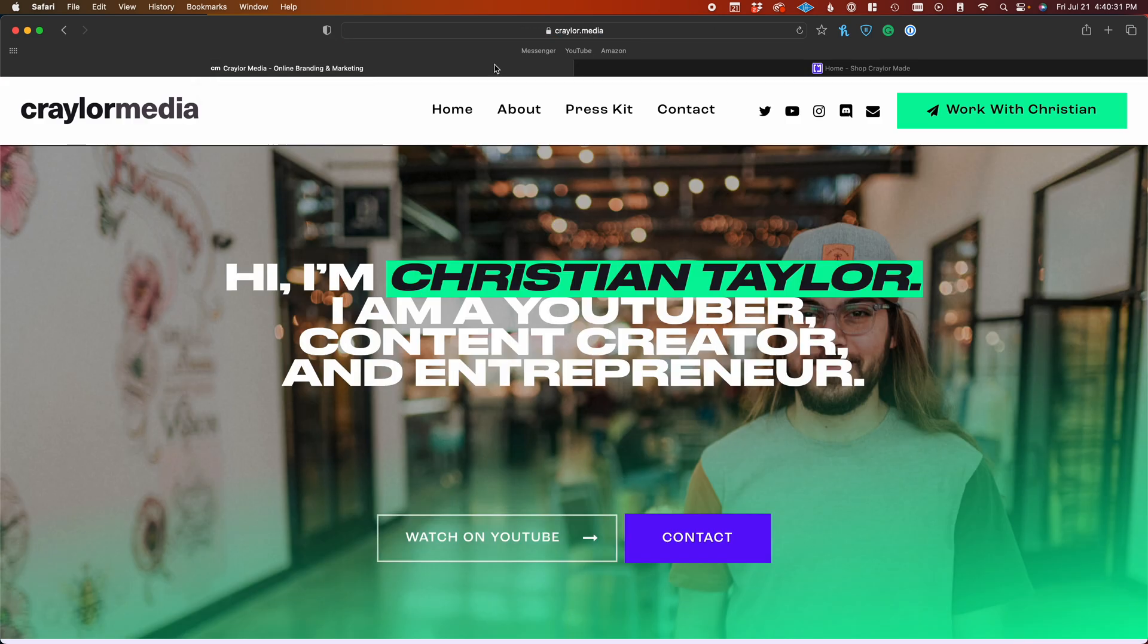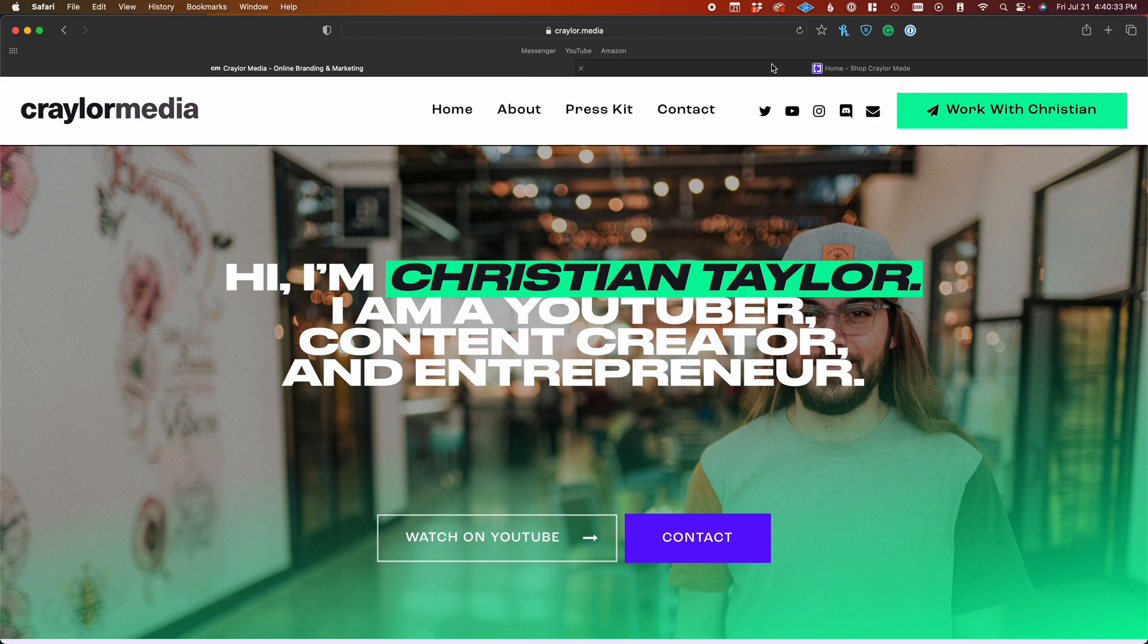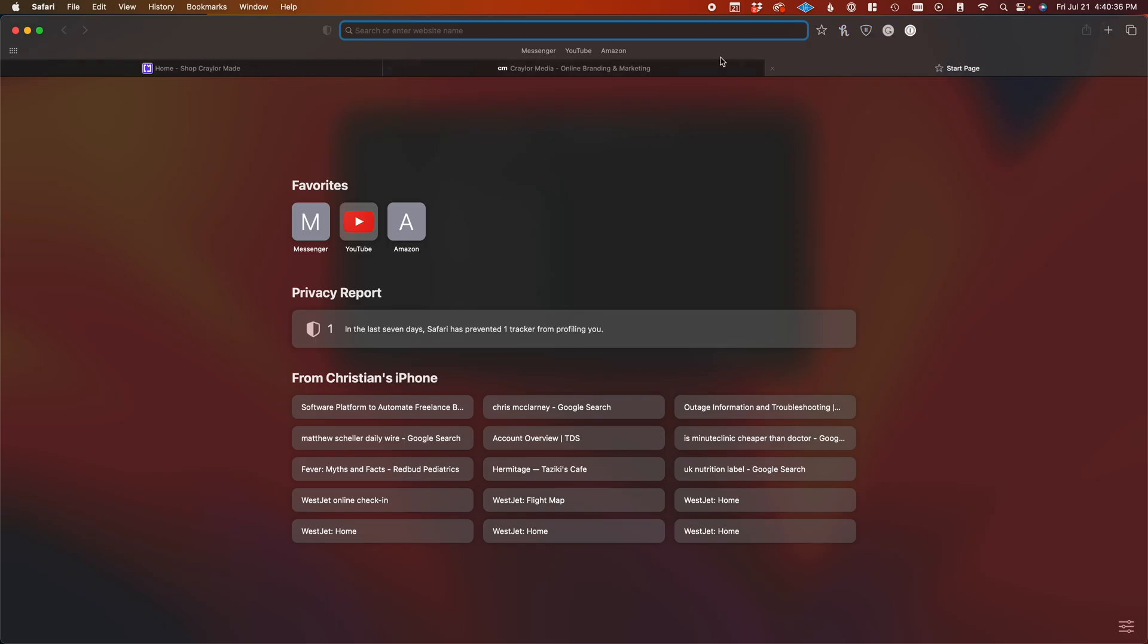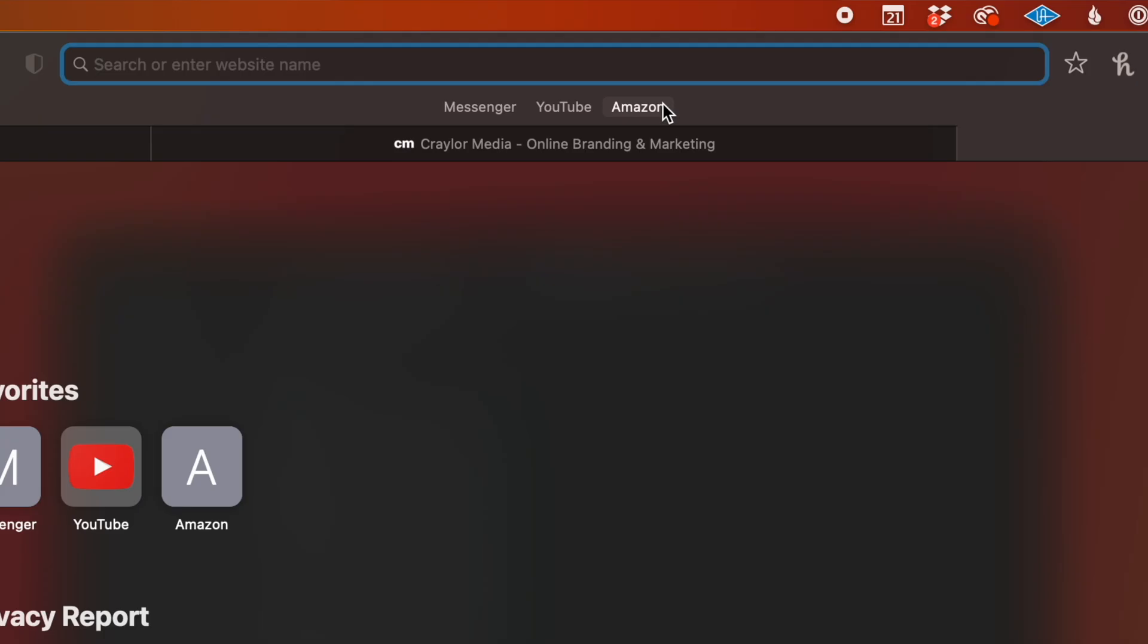The tabs are under the browser bar instead of over it, and everything just feels bare. There's no favicons in the favorites bar, and there's a lot of dead space.